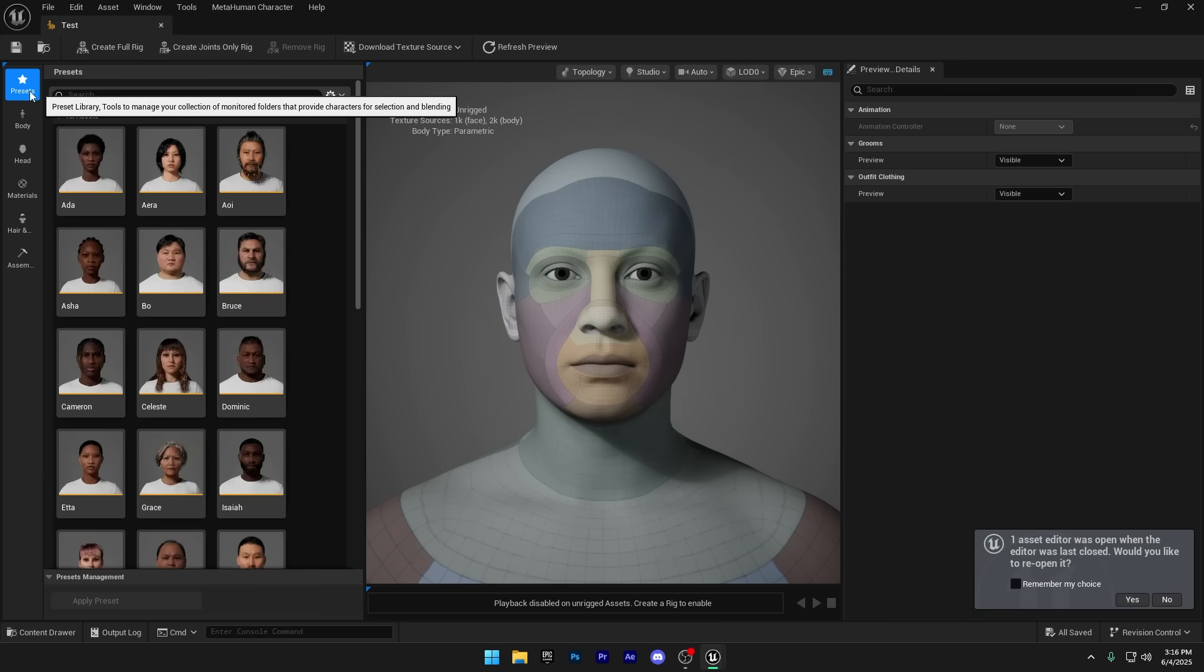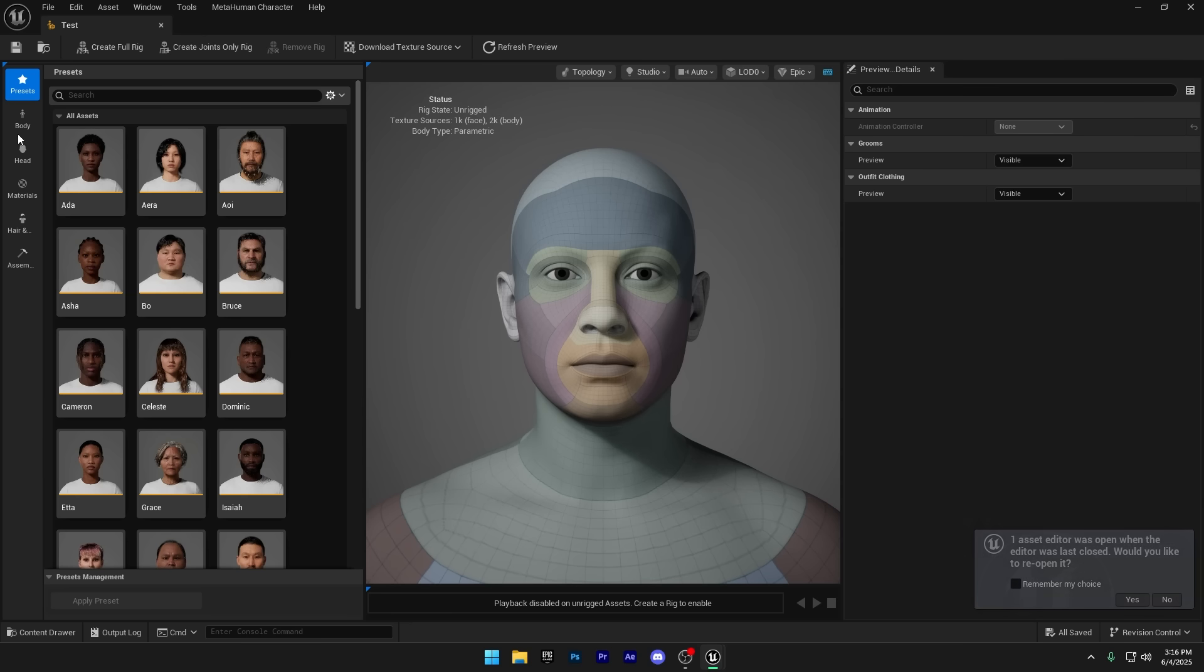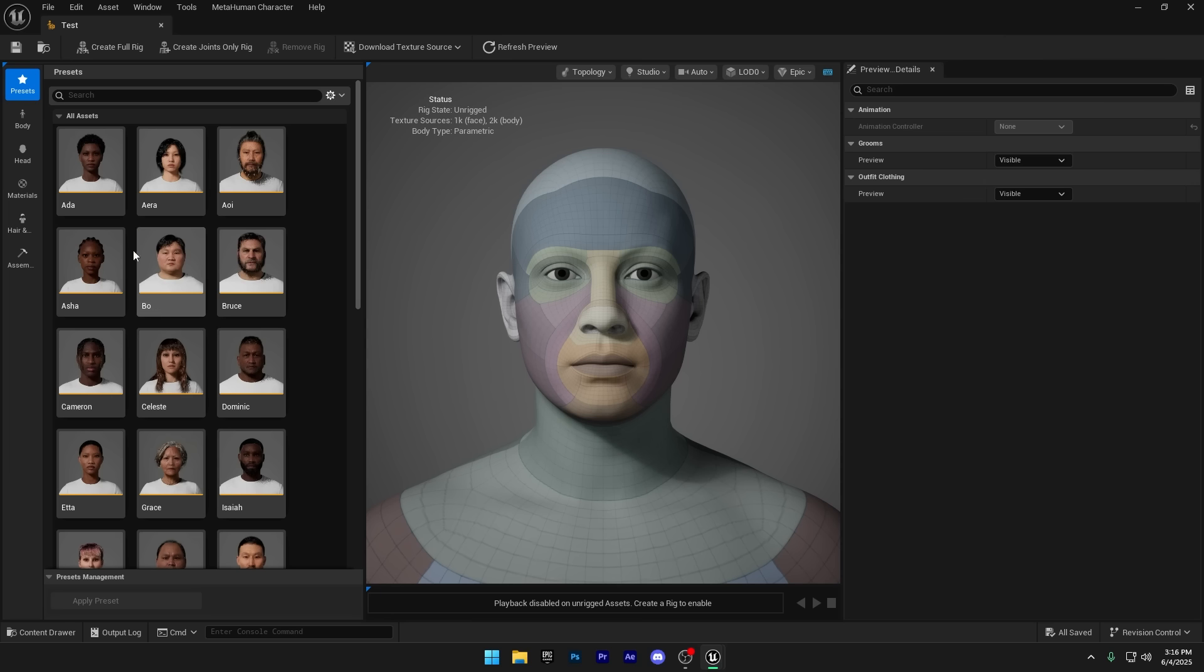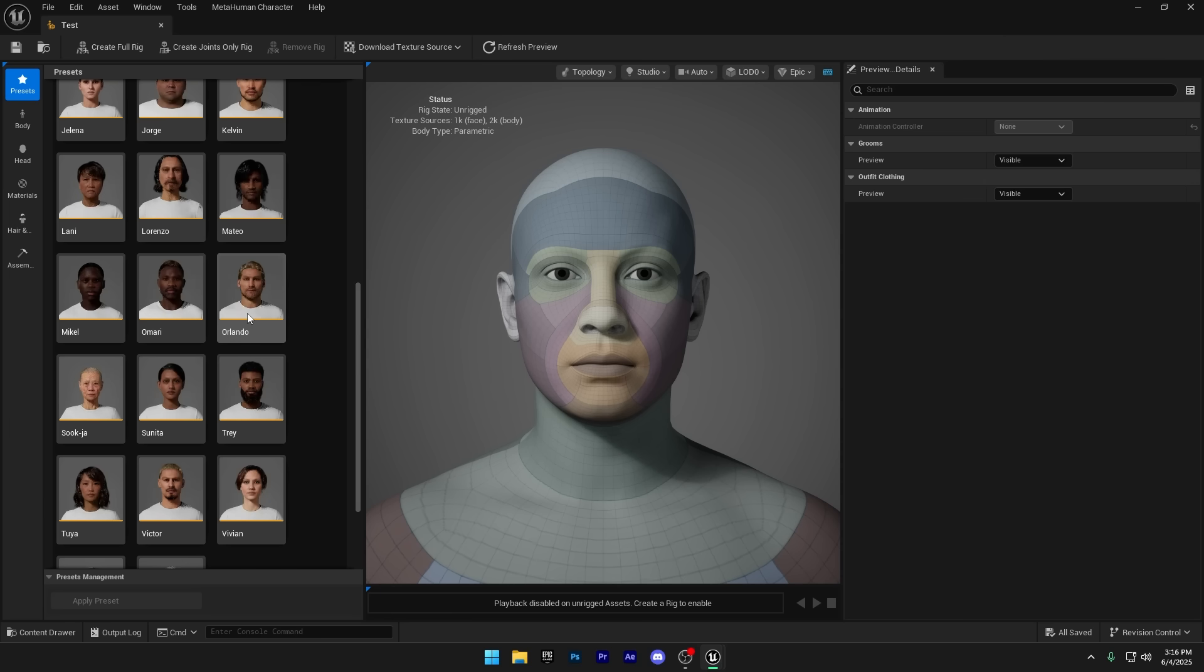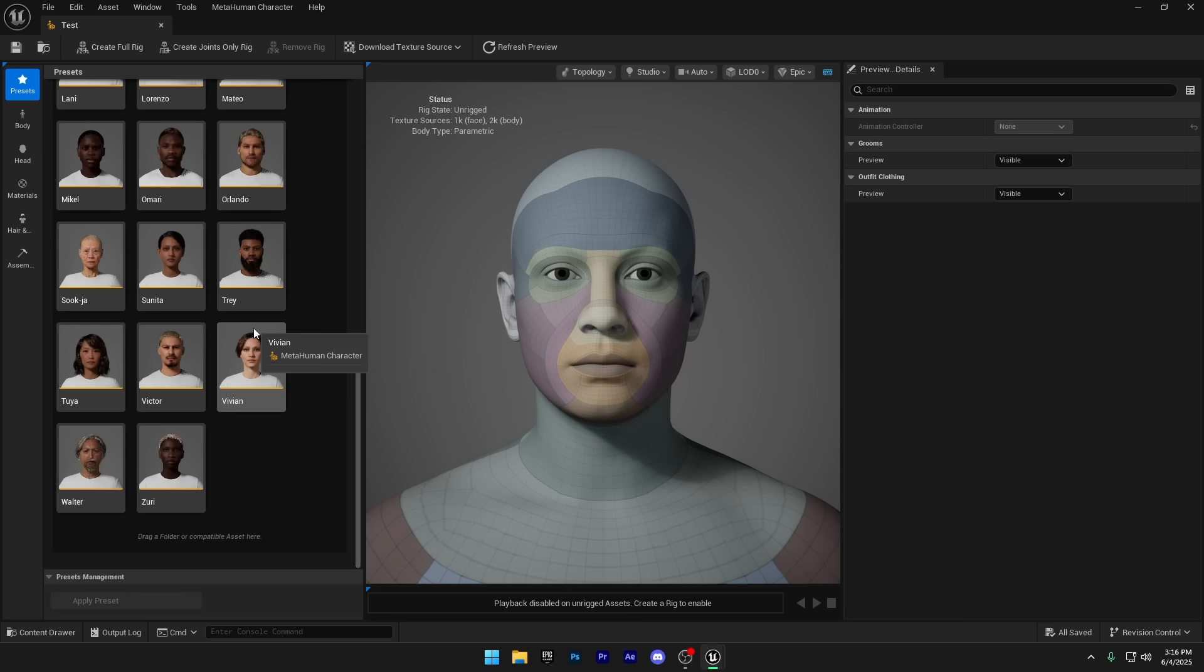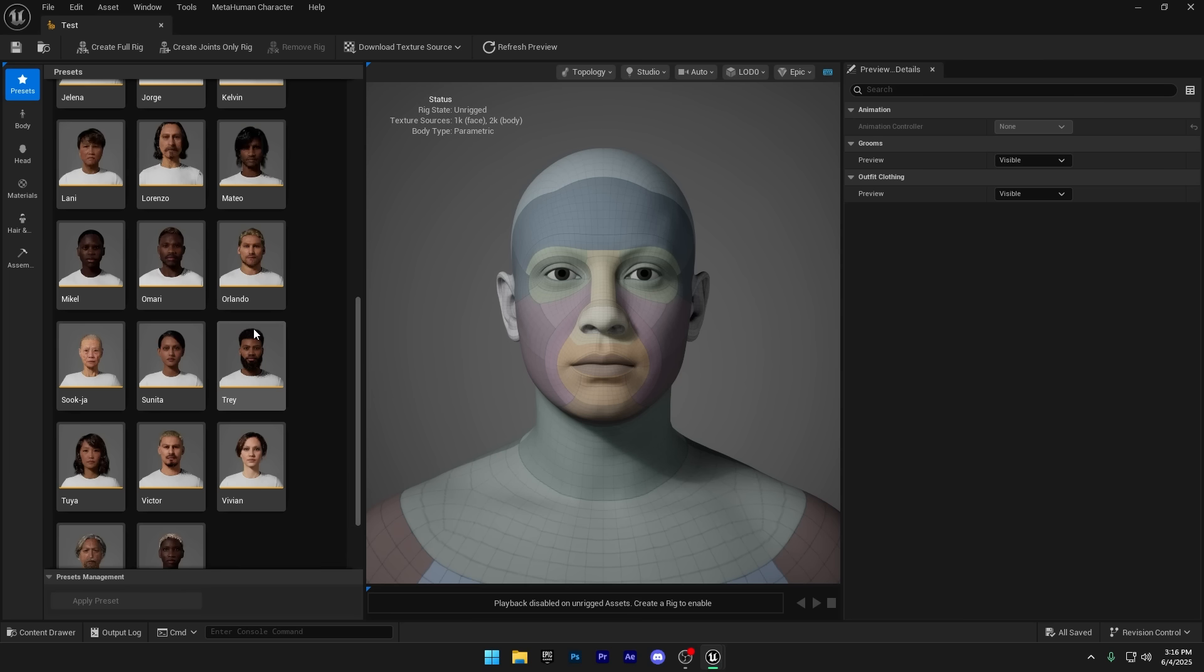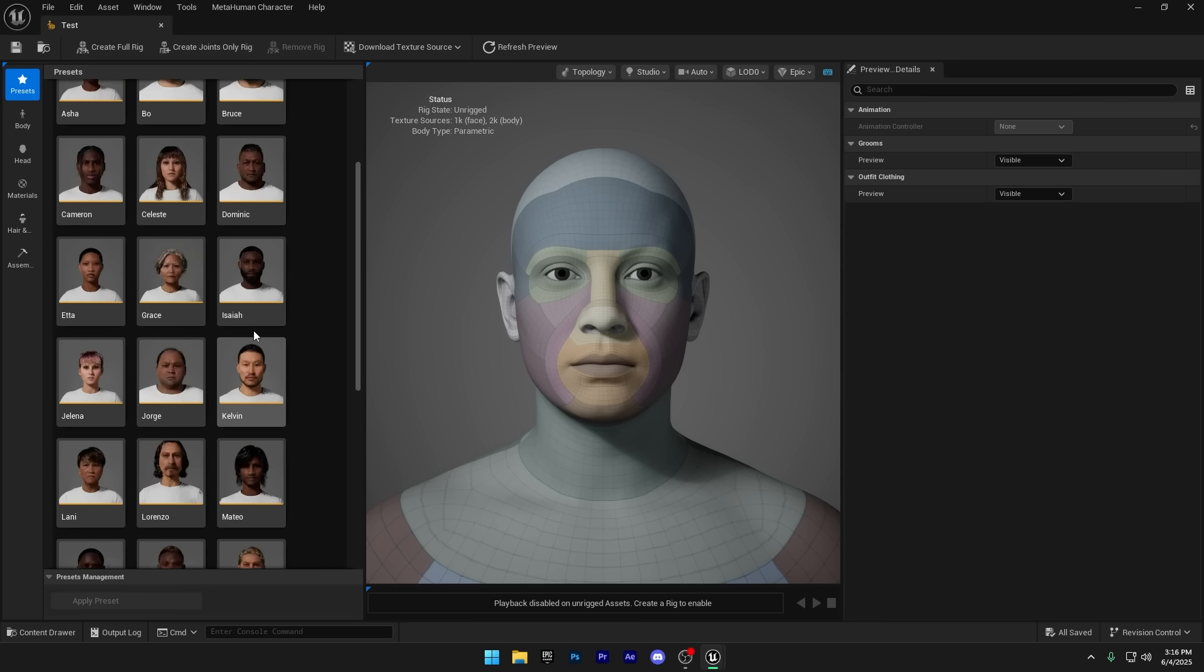First up, just like before, we've got presets to choose from. But now you can also customize the body shape and even the head shape, making it easier than ever to create a stylized character with the new MetaHuman plugin.